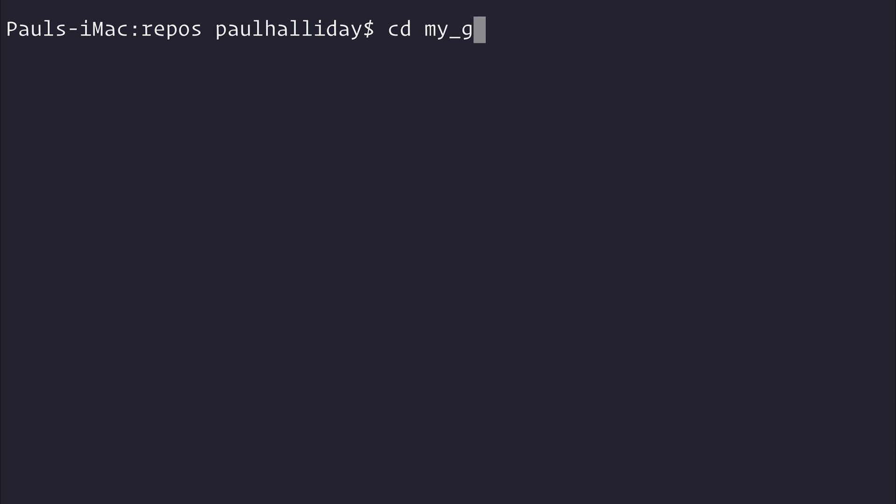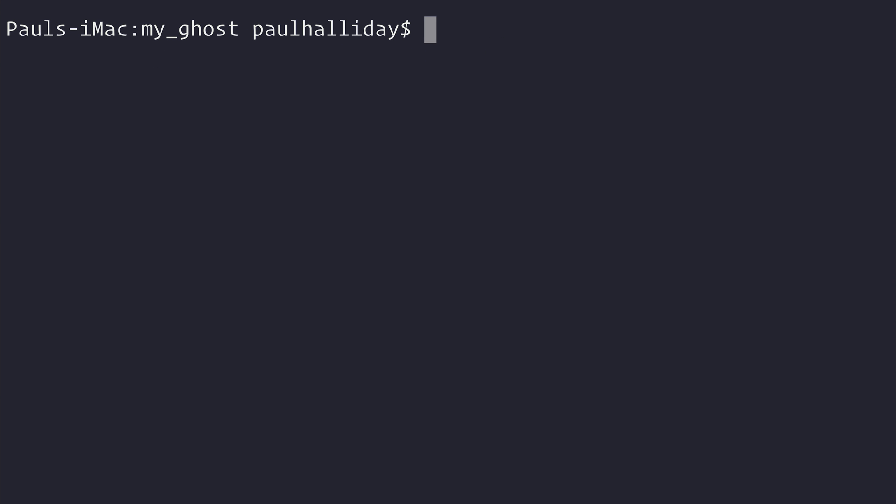So once we have that, we can CD into myGhost and we can create a new ghost environment. We can do that with ghost install local.